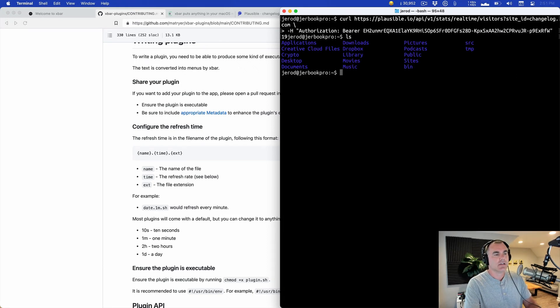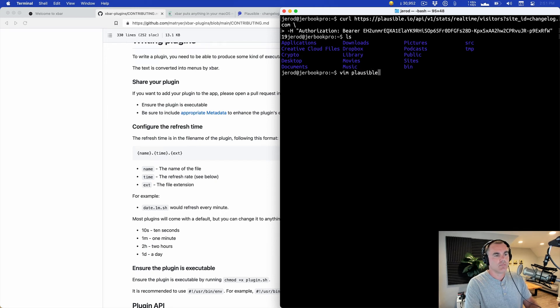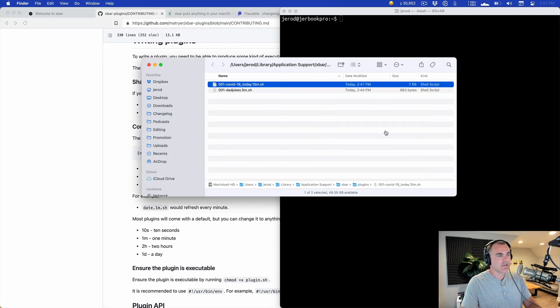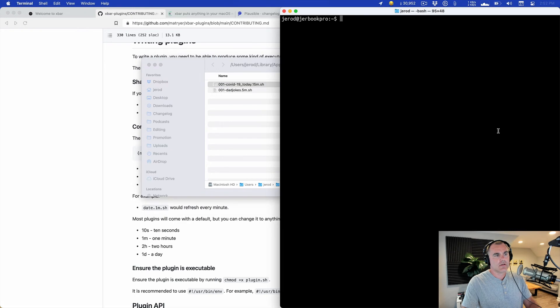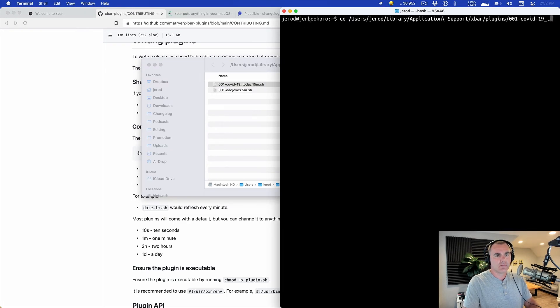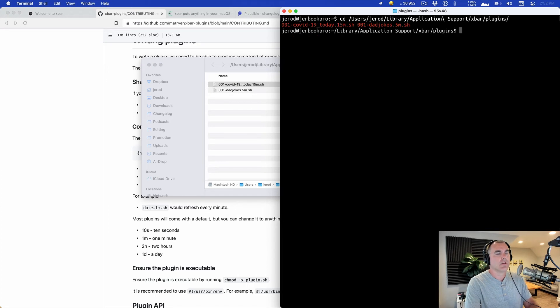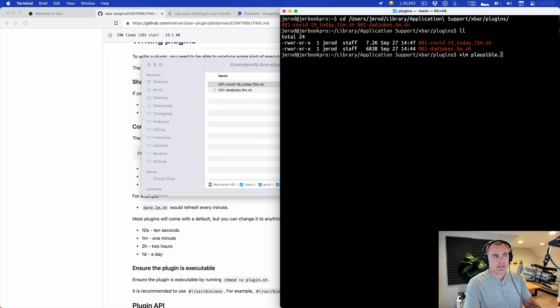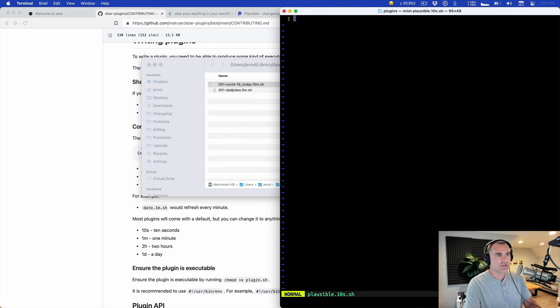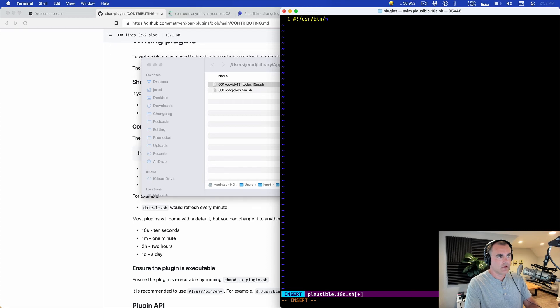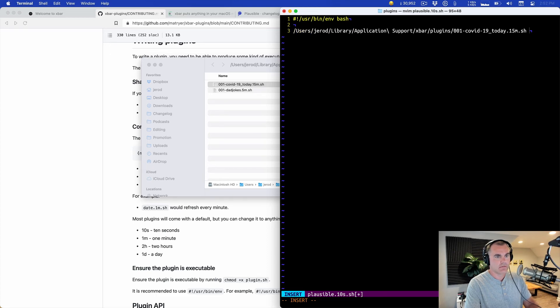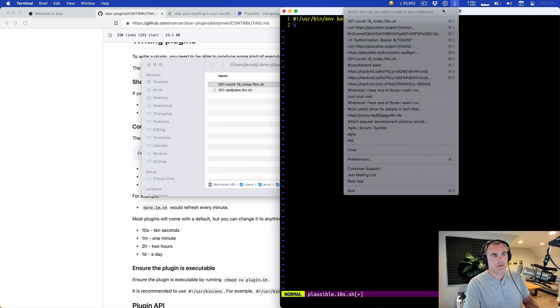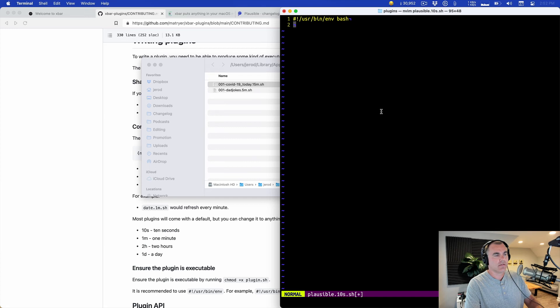Actually, let's just move to that directory now because I was going to drop it in, but if we just get to that directory then we can just create it right there. Boom. So now I'm in the plugins directory and I can just vim plausible dot what, 10 seconds, that would work, dot sh. Give it a shebang user bin env bash. Paste, don't paste that, paste this. Boom. Save and close. There she blows.